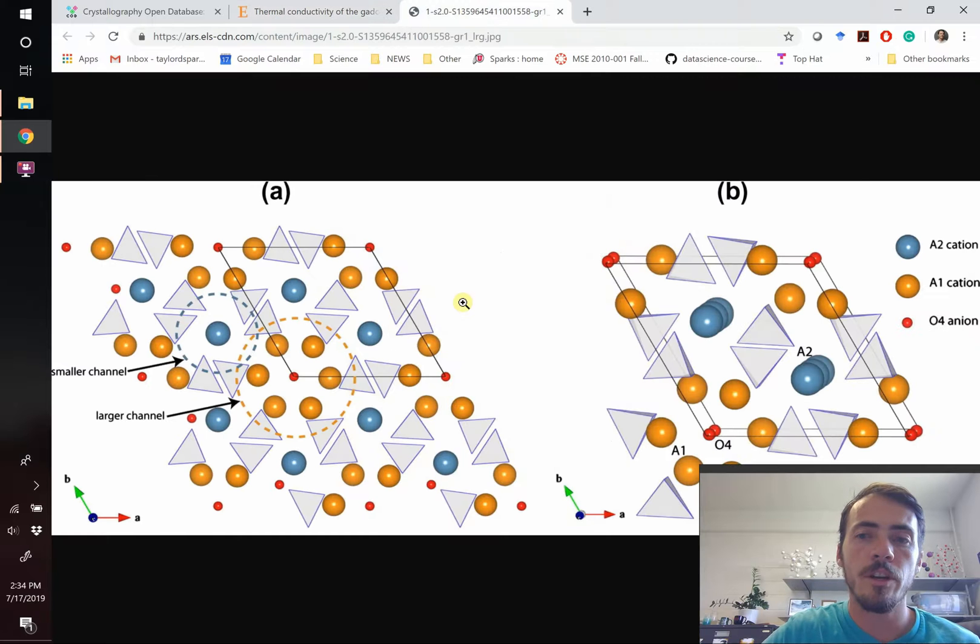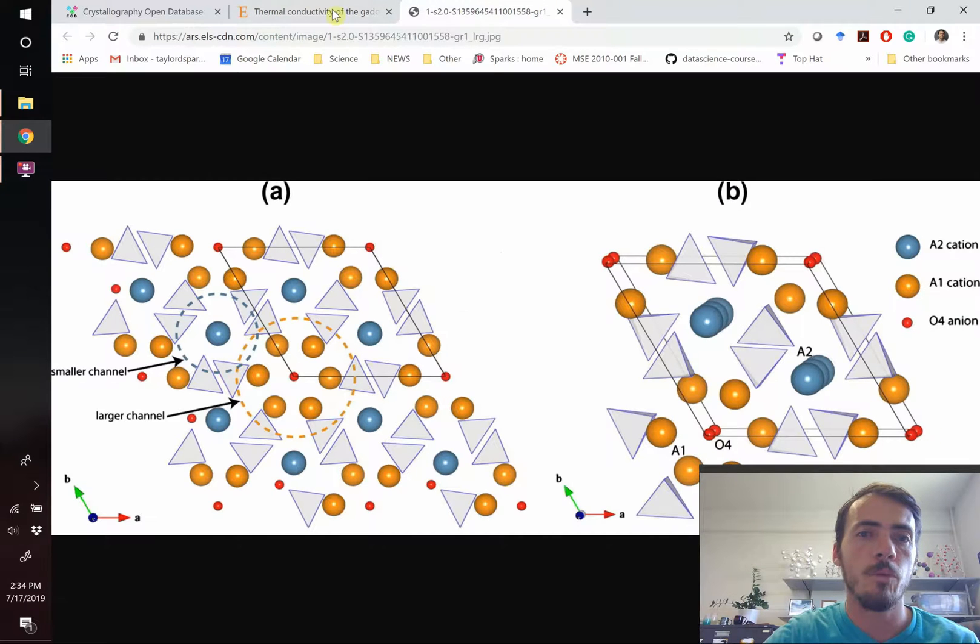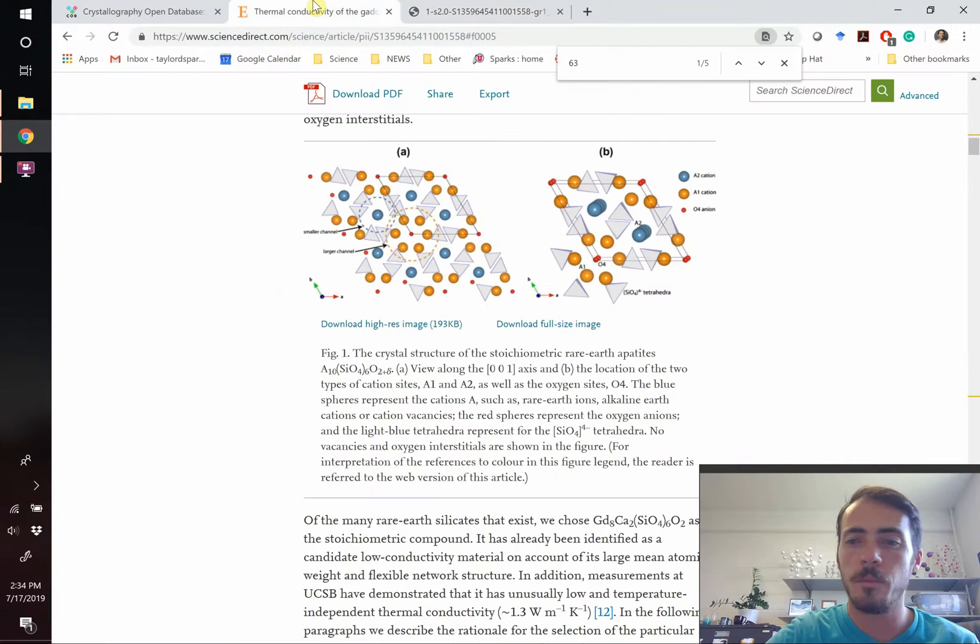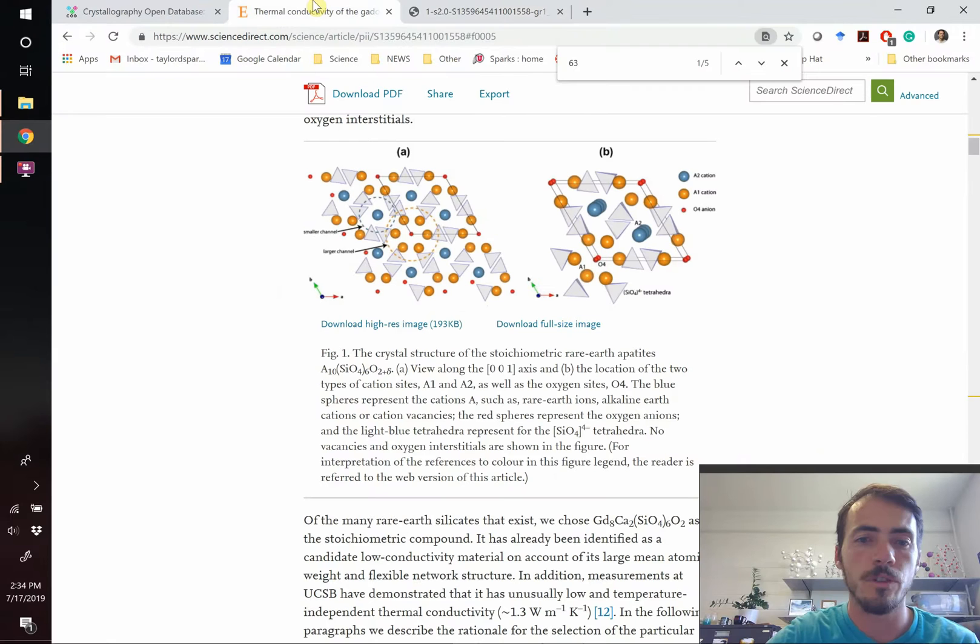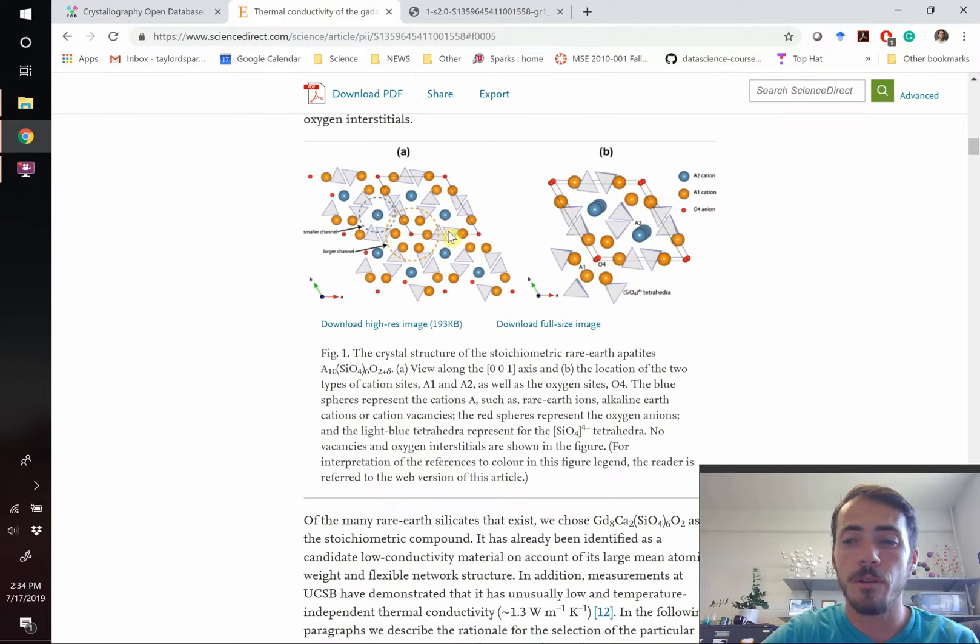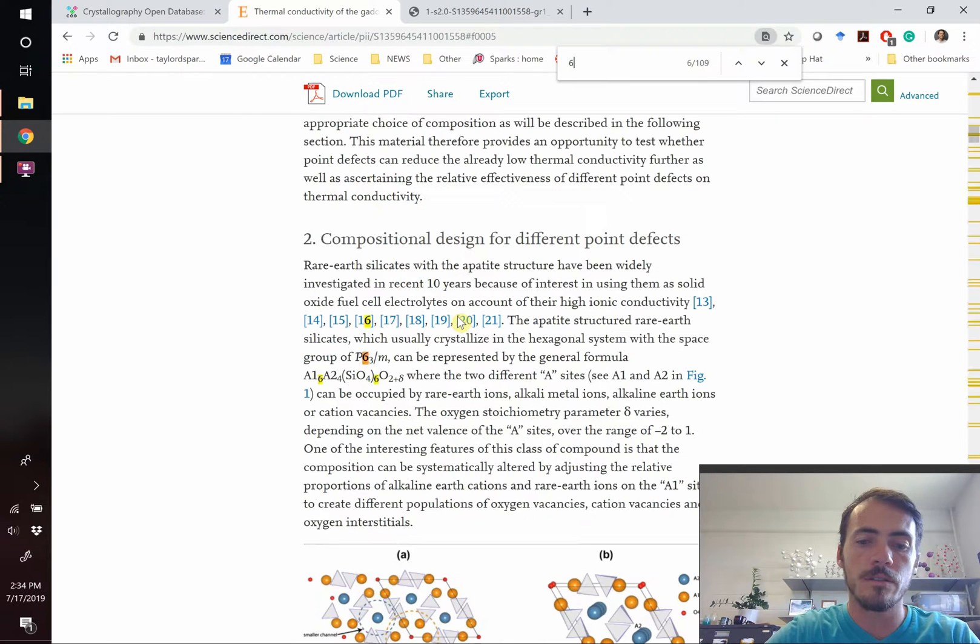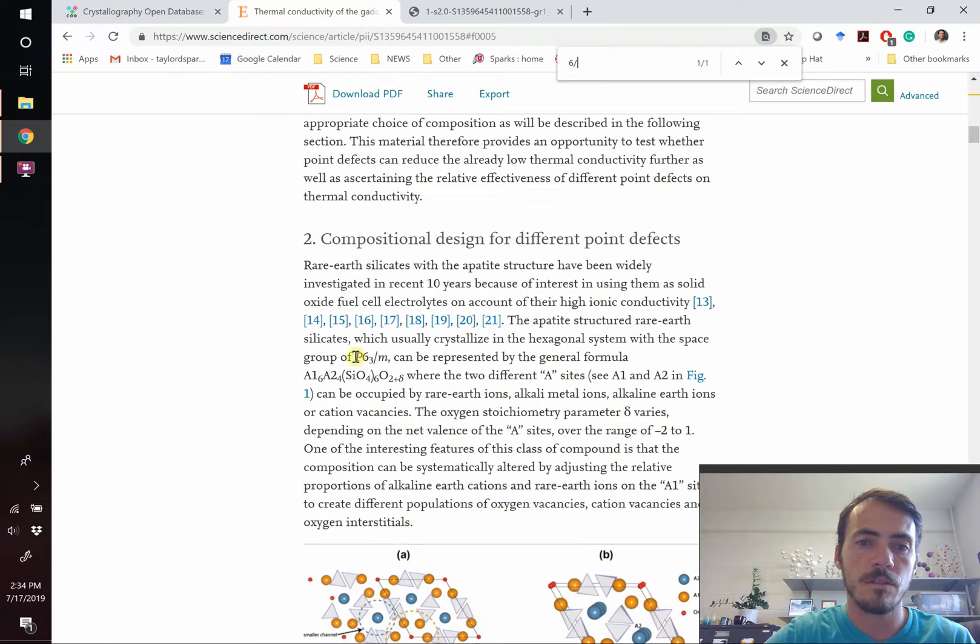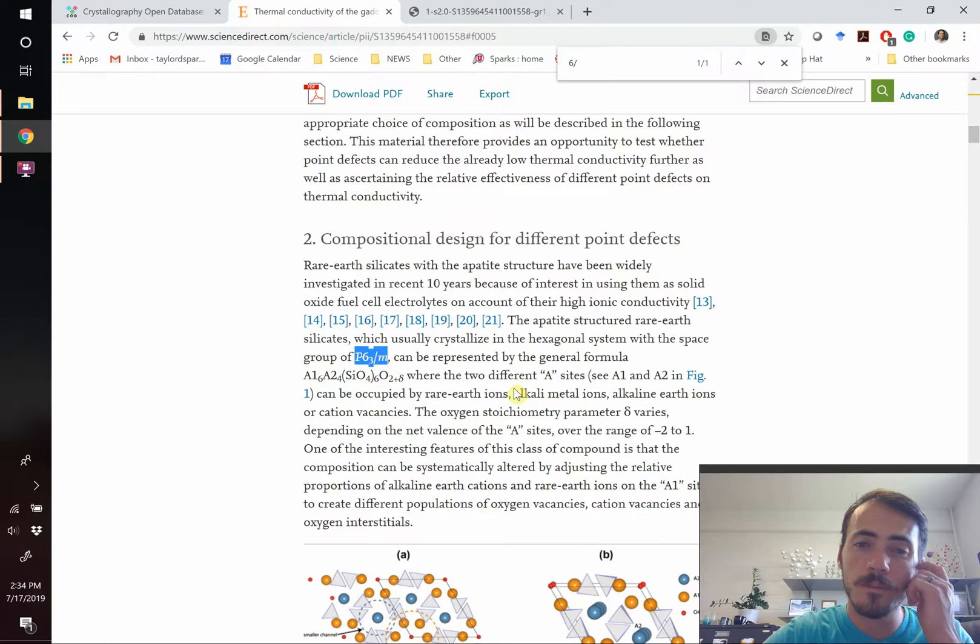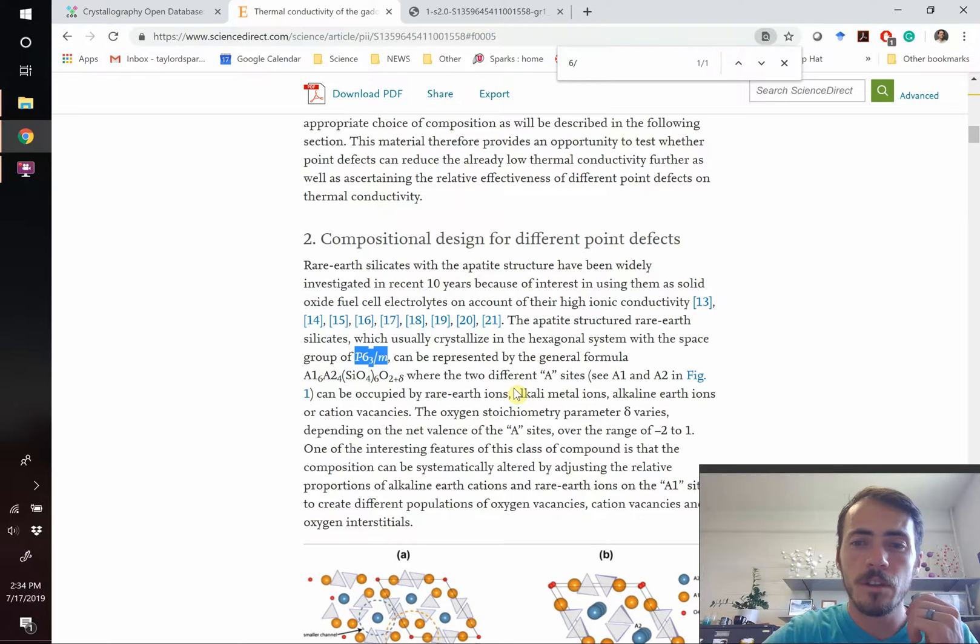So how do you end up with a figure like this? How do you go about creating it? Well, if you've seen my Vesta videos before, you know that the first thing you want to do is figure out the CIF file. So the space group for this I know is P63. That's the space group we're looking for for this crystal structure.